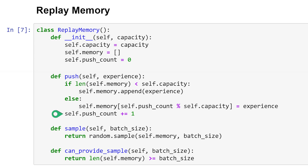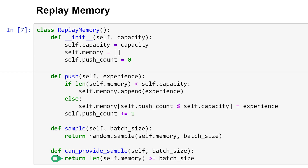Aside from storing experiences, we also want to be able to sample experiences from ReplayMemory — these sampled experiences are what we use to train our DQN. We define a sample function that returns a random sample of experiences equal to the batch size passed to the function. Finally, we have a can_provide_sample function that returns a Boolean to tell us whether or not we can sample from memory. For example, if we only have 20 experiences in memory and our batch size is 50, we'll be unable to sample. So before we try to sample from memory, we call can_provide_sample first — and we'll see this in practice later.